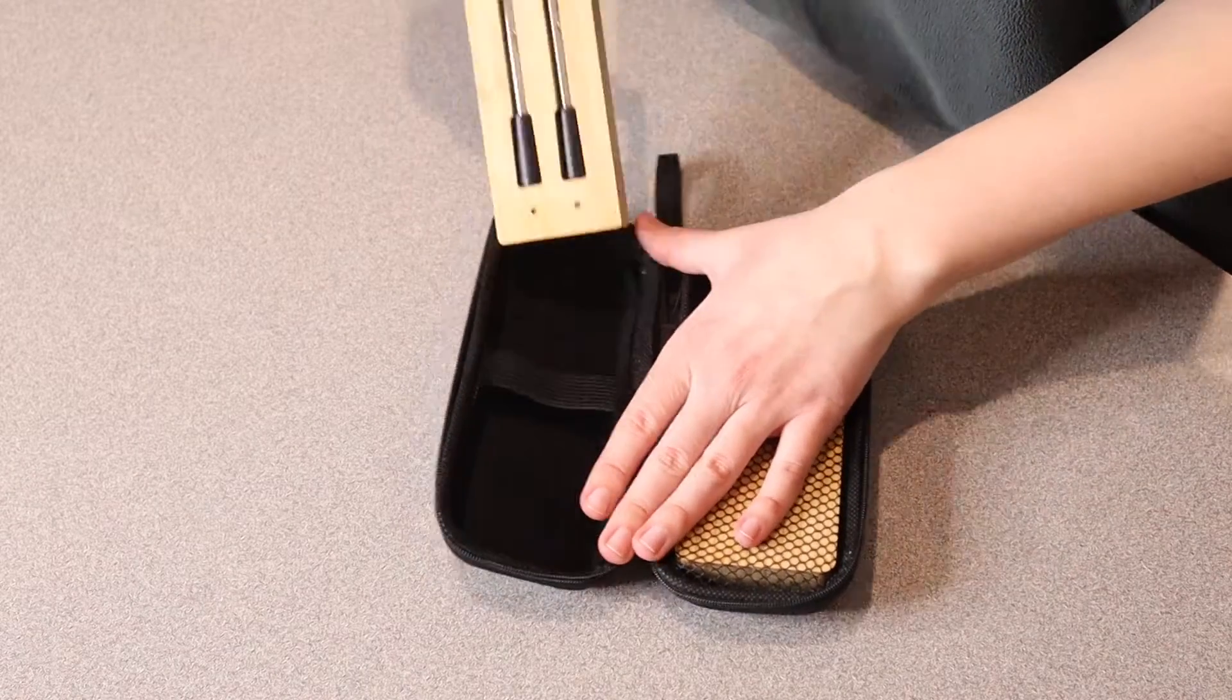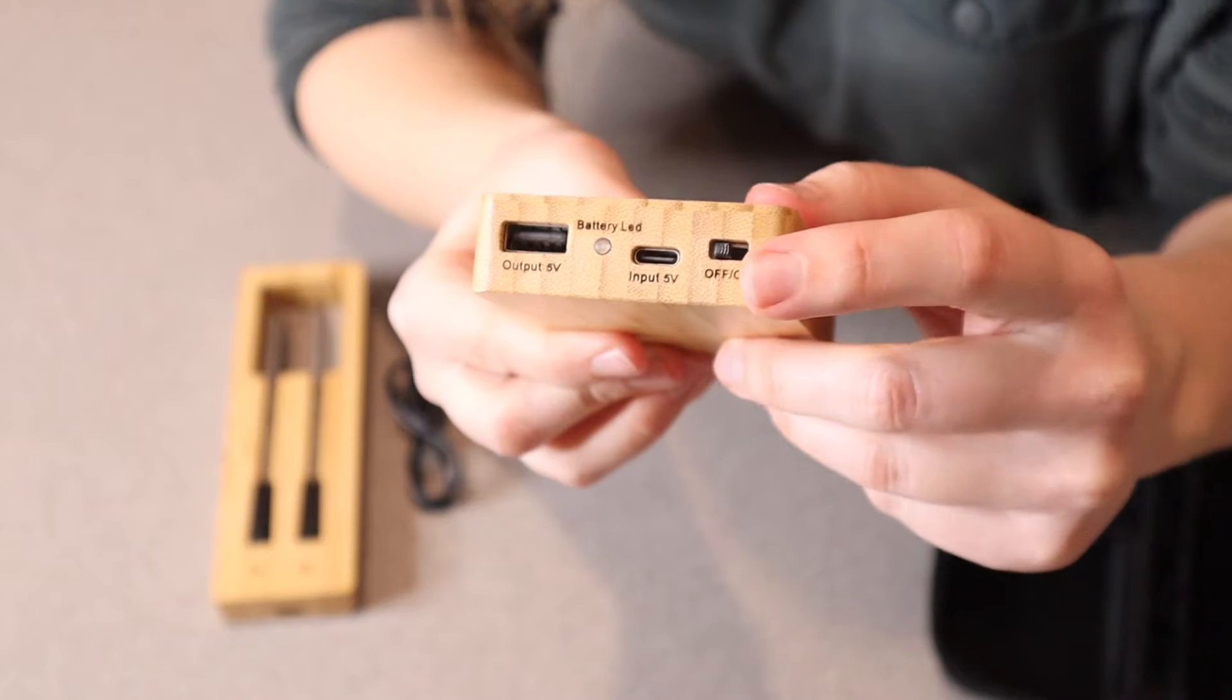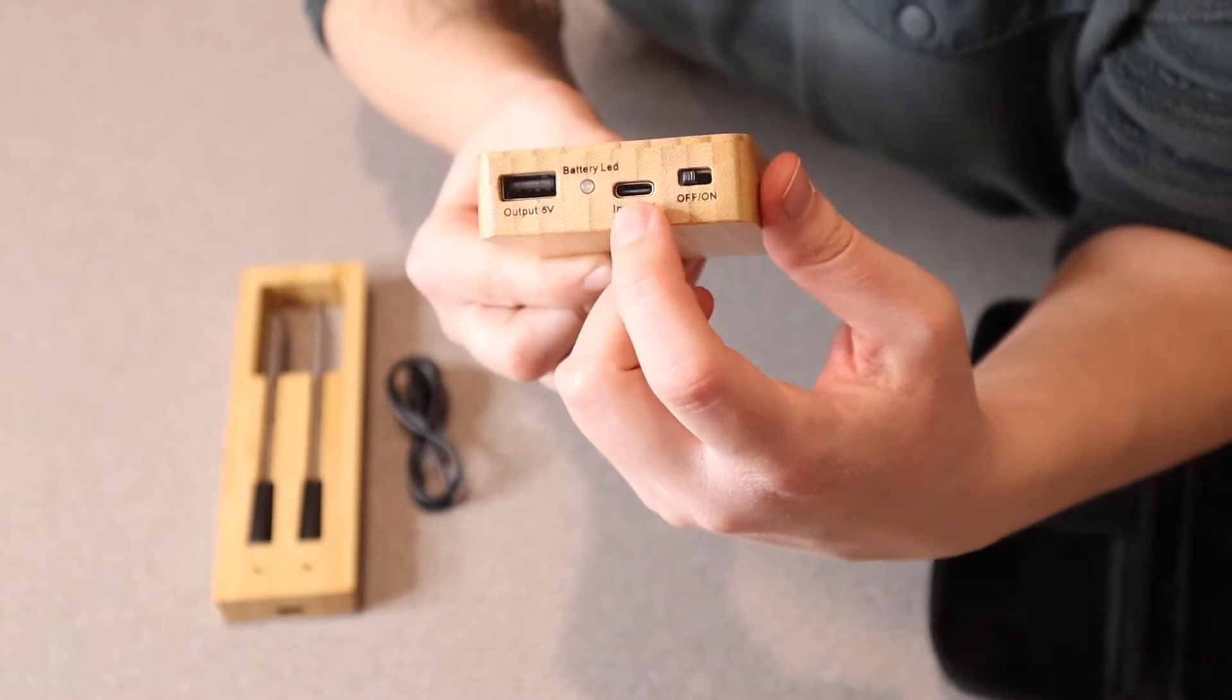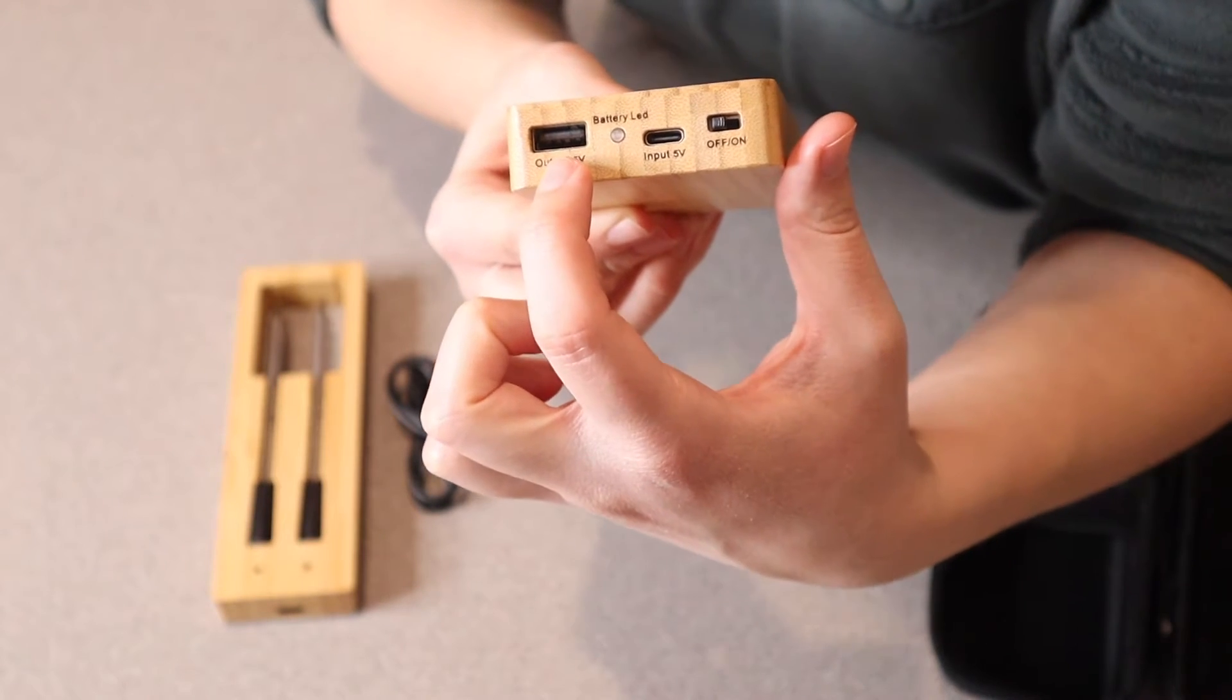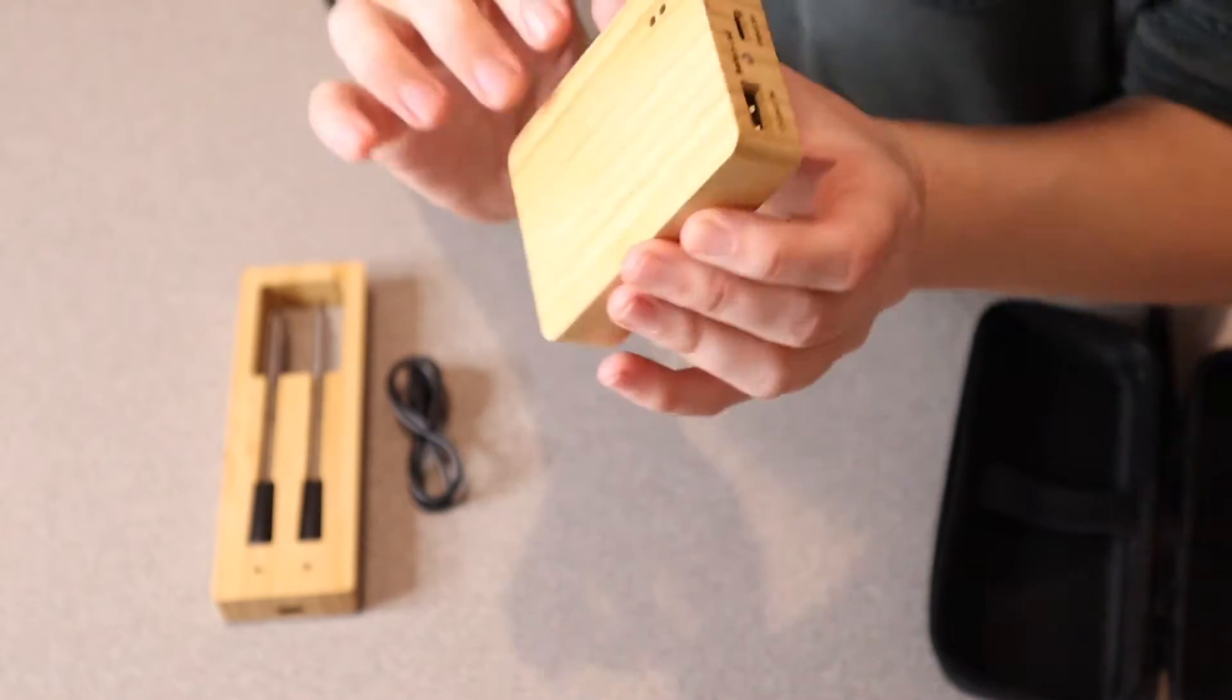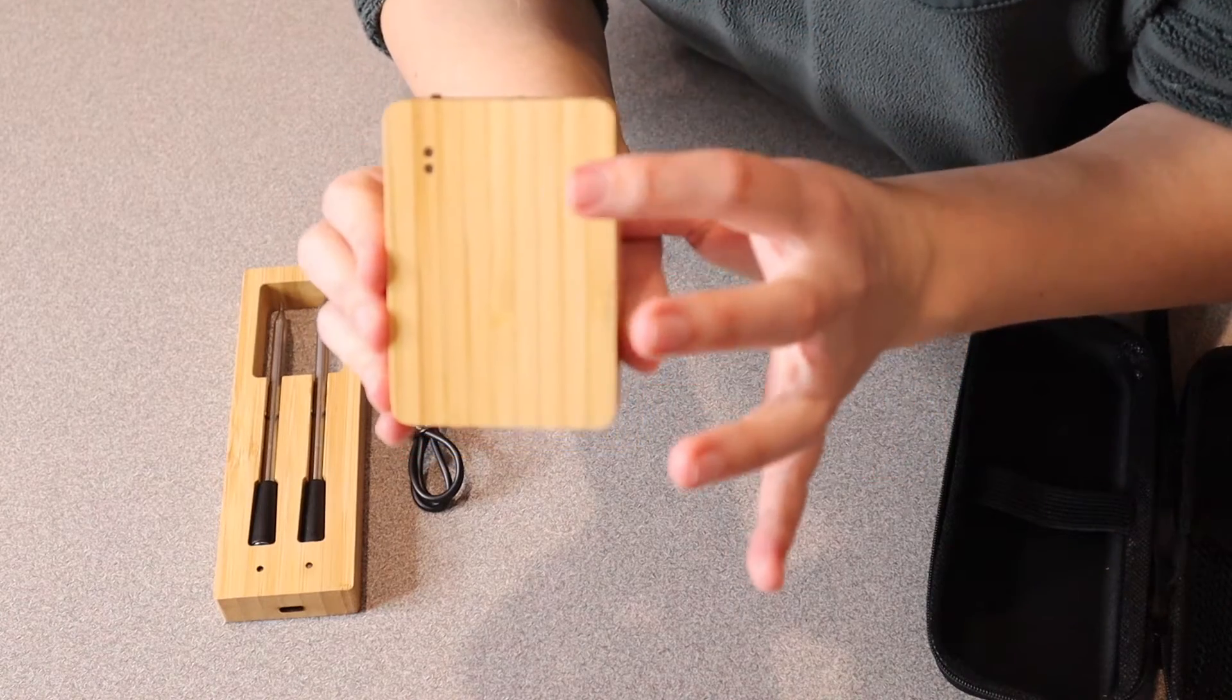Let me take these out so we can see them better. In the user manual, this is called the repeater, which is basically the power box. It has an on-off switch right here, a USB-C port to charge this device, and a USB port to charge the probes themselves. Once you charge this all the way, it lasts for about three months.